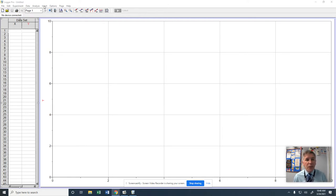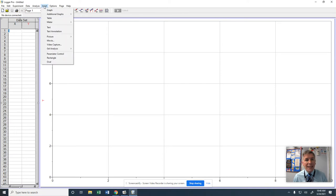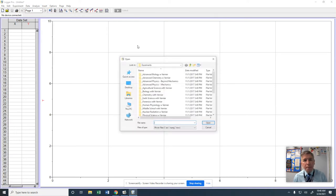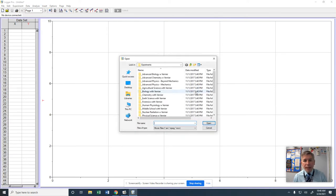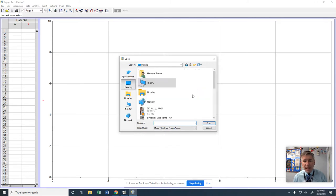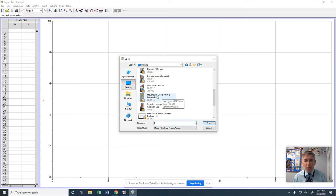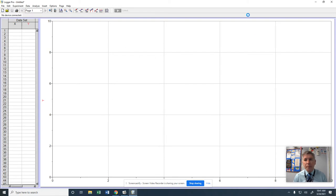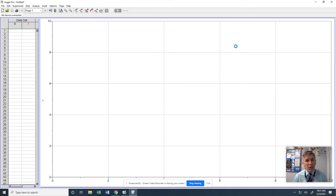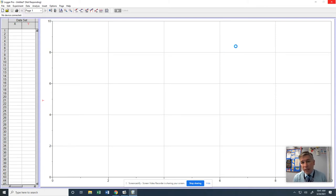I've already taken video of a collision between two hoverpucks. The first thing I'm going to do is come up here where it says Insert, go to Movie, and then find it. I put it on the desktop, so I just have to scroll down until I find it. I've got this hoverpuck collision in two dimensions, so I'm going to open that one up. Unfortunately, it takes this program a little bit of time to pull up the video, so we just have to wait on it.